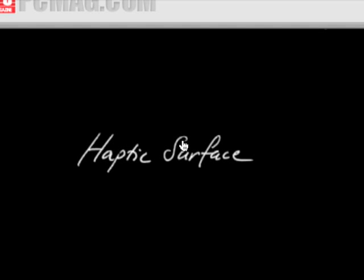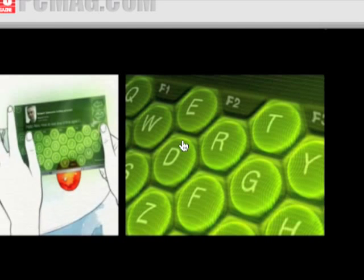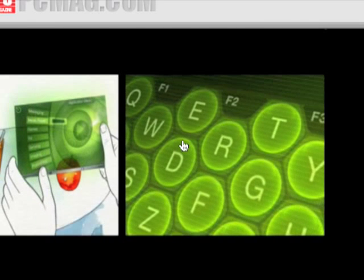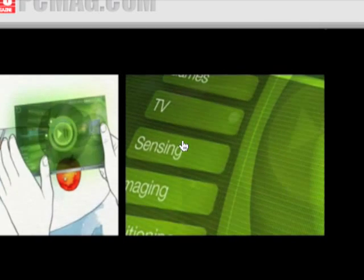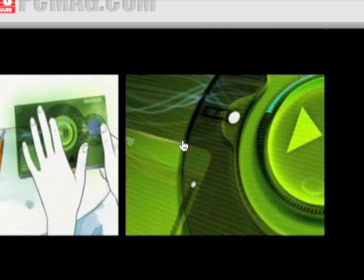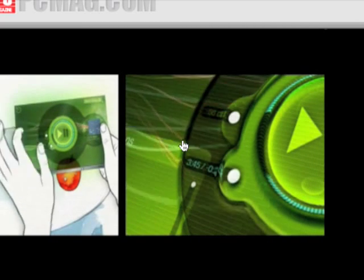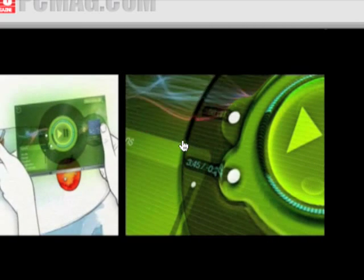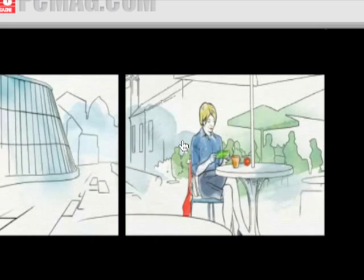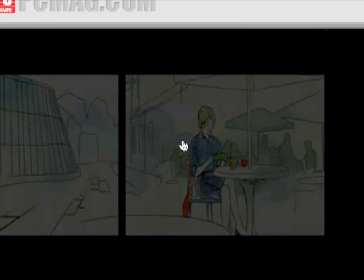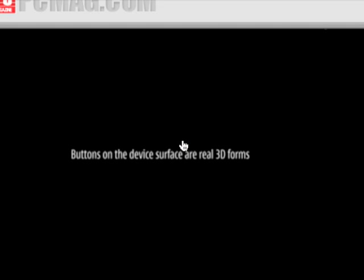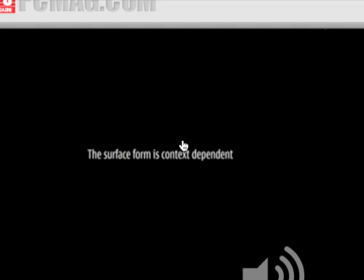Haptic surface. Formed in the device surface are real 3D forms. The surface form is context dependent.